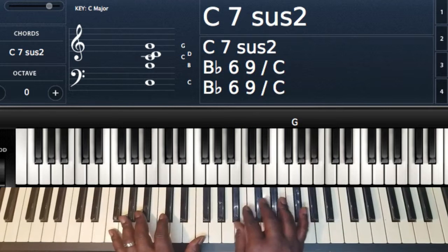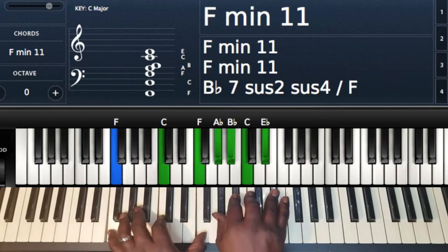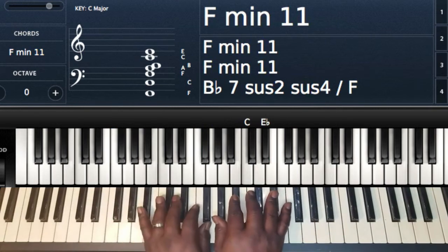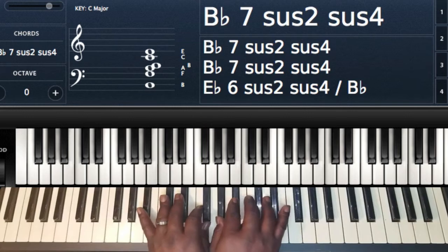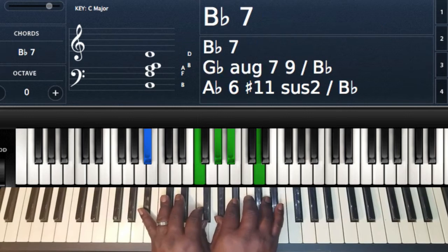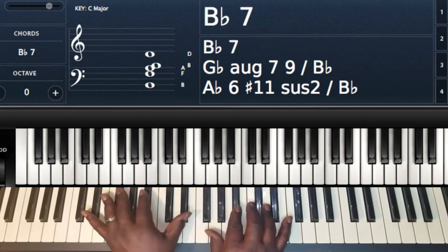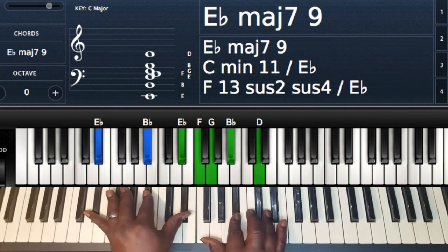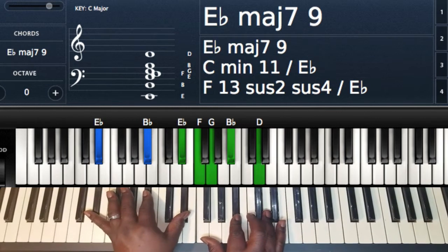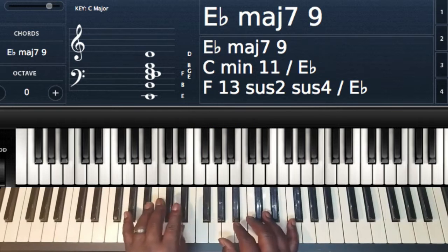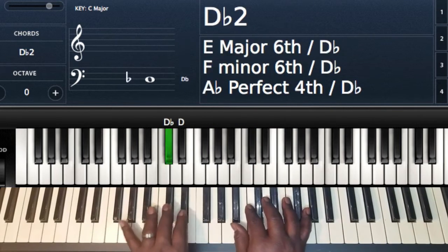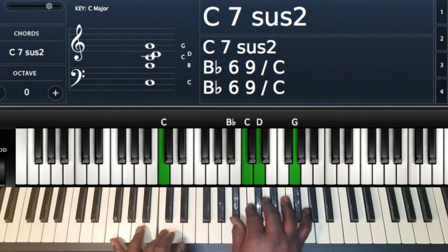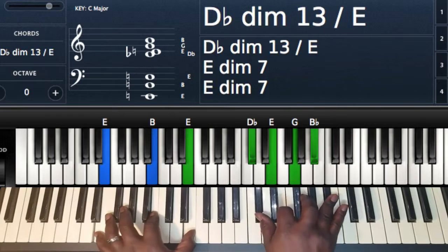So we got 2, 5-sus, 2-5, to the major 7. One major 7. Walk it down.